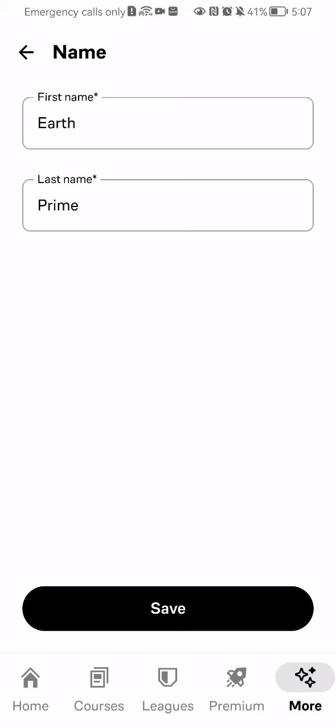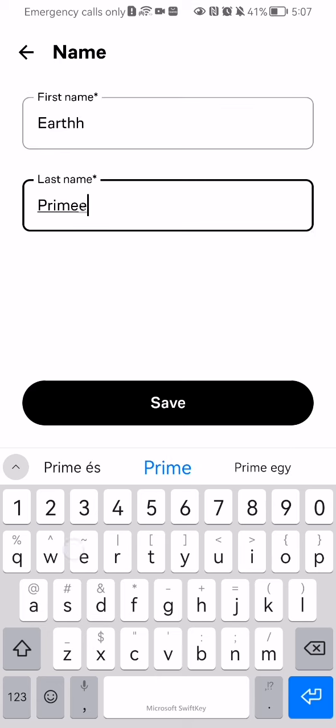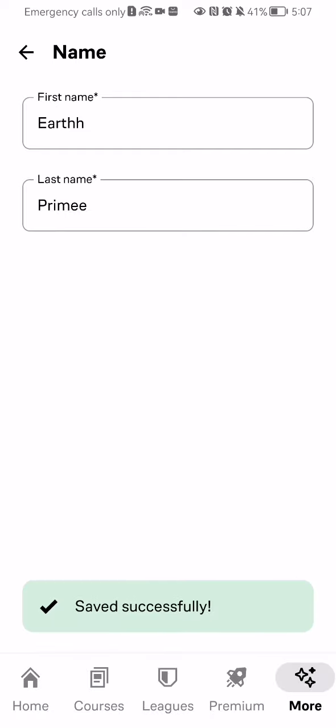Here for example you can edit your full name. As an example I'm just going to add one more letter of the last one and press save.